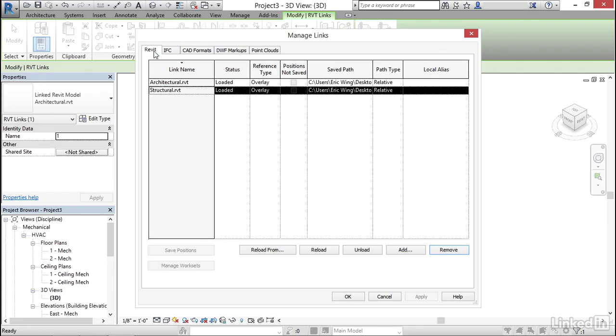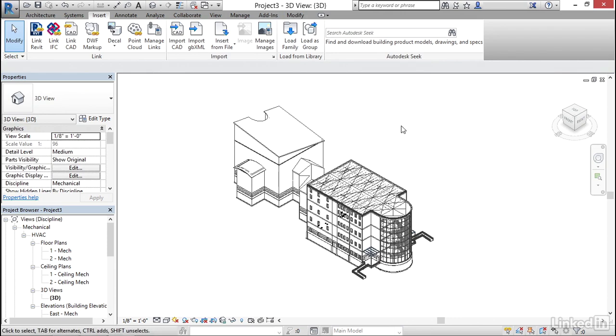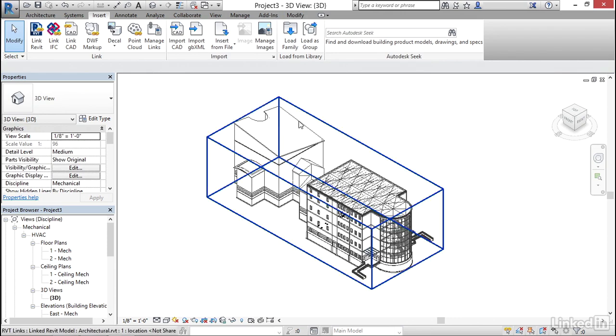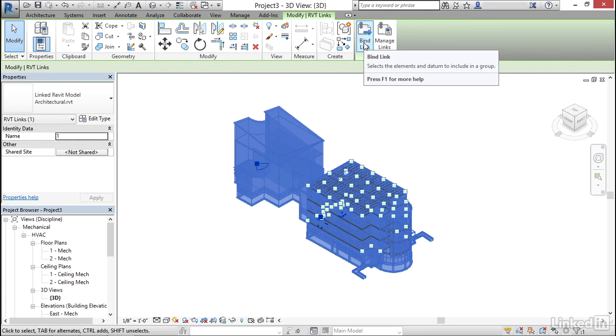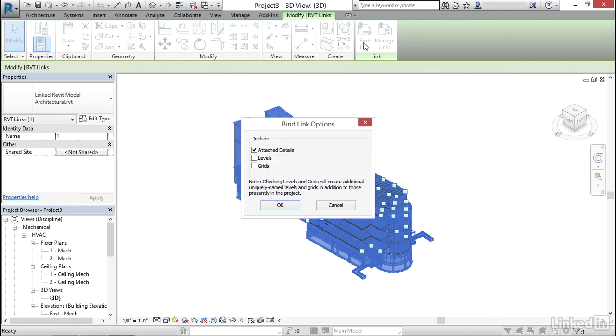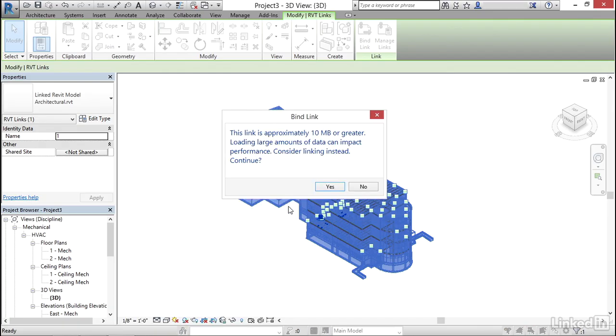I'm going to go back to Revit. I'm going to click okay. Now I'm going to select my link and I'm going to click on bind link. I can include attach details levels or grids. Generally I include none of this stuff. I can click okay. It's a huge link so I'm just going to click no here but you can click yes just to see the results.